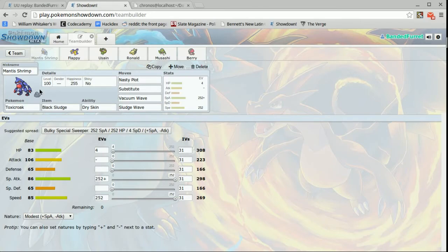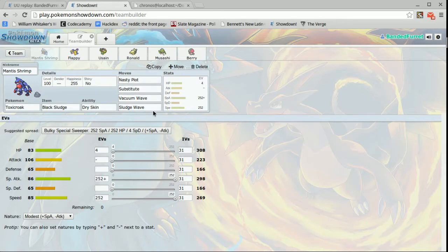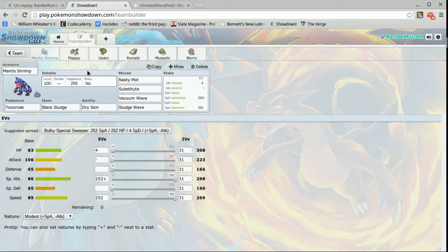Anyhow guys so here's mantis shrimp again. Toxicroak with black sludge dry skin to get that immunity to water. Nasty plot substitute vacuum wave and sludge wave. The nasty plot subset is perfect. You can sub up whenever you feel toxics coming or a burn because most of the time you're gonna outspeed people in UU because they're super bulky and super slow.